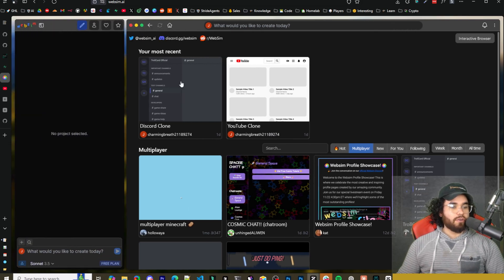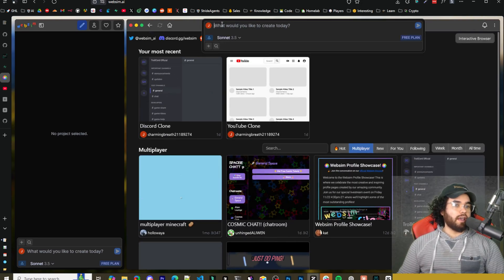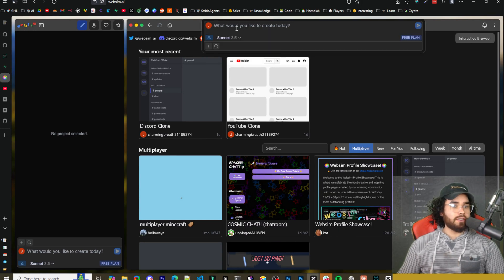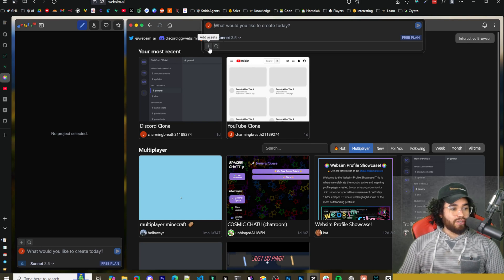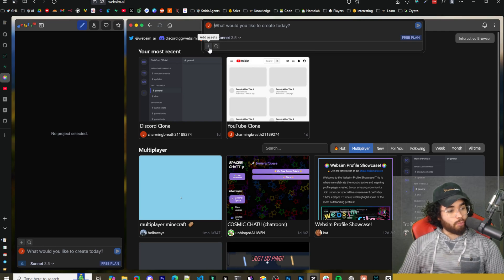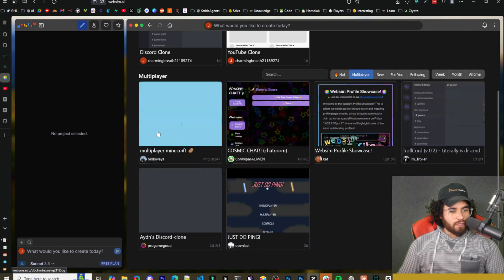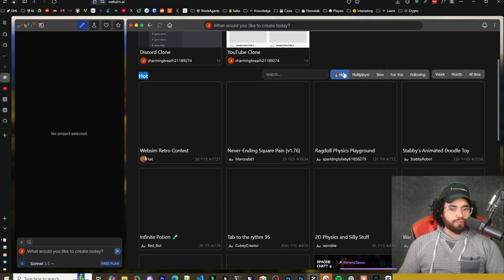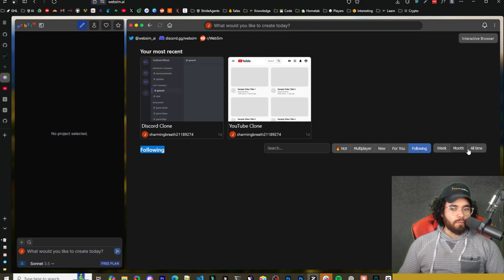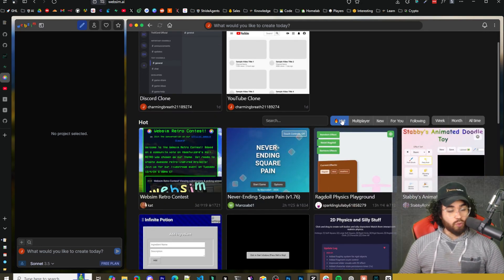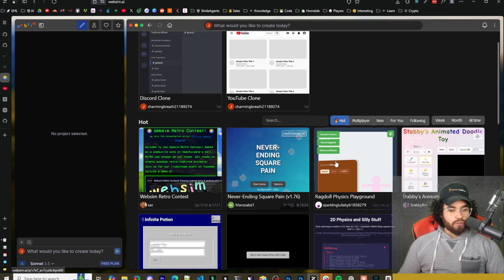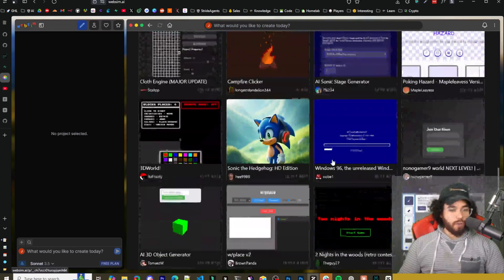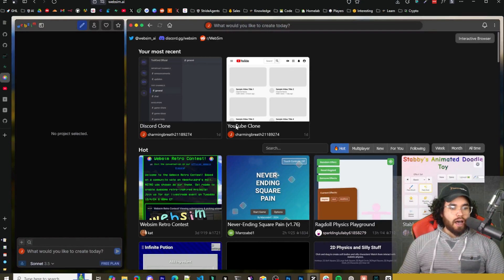Once you create your account, you will have this interface right here. So go over what we have here. We have like a sort of like a web browser right here, as you can see where you can say, what would you like to create? And we'll get into this in just a second. You can add assets so you can add images. You could do something like how like V0 works, or you can upload a bunch of images and it will develop the UI for that. You can see we have multiplayer stuff right here. So we have also those multiplayer hot, new for you and following, and then week month all time.